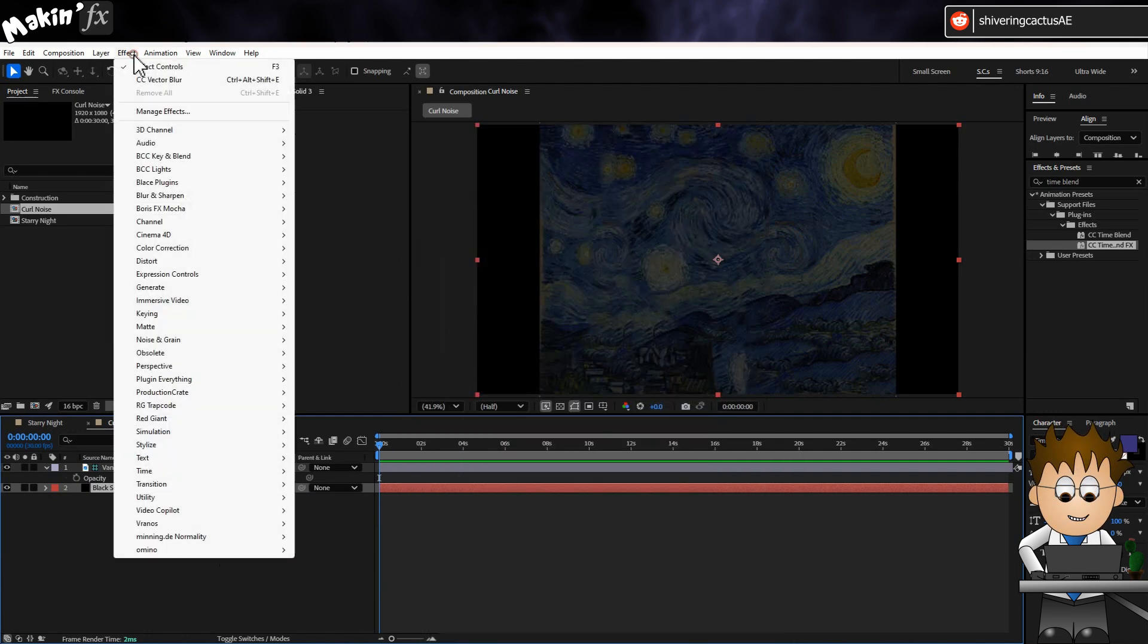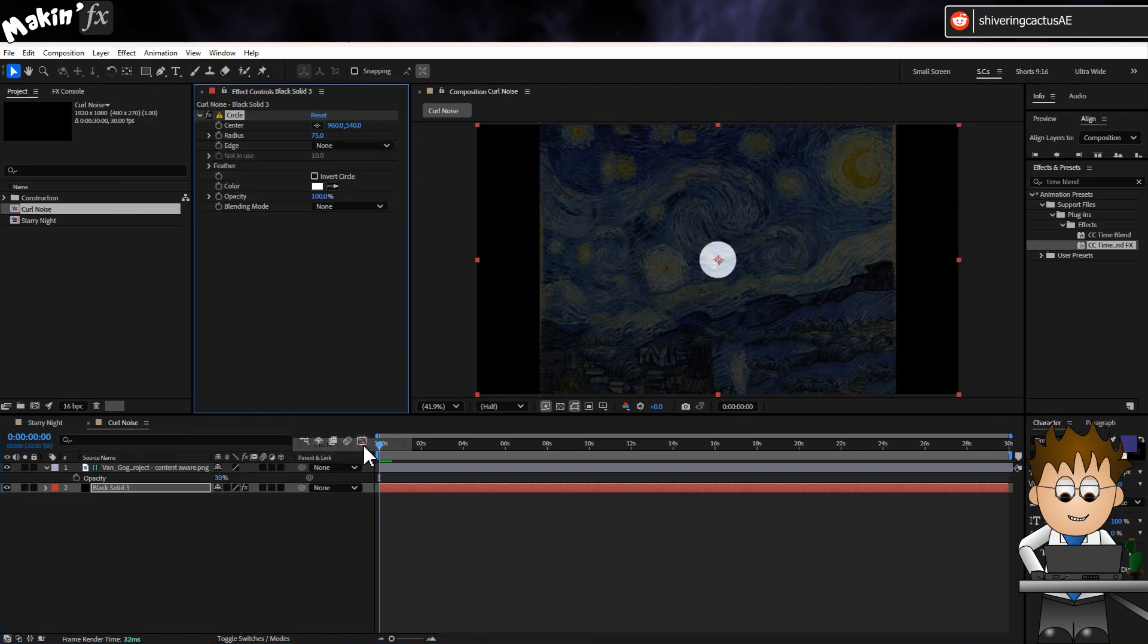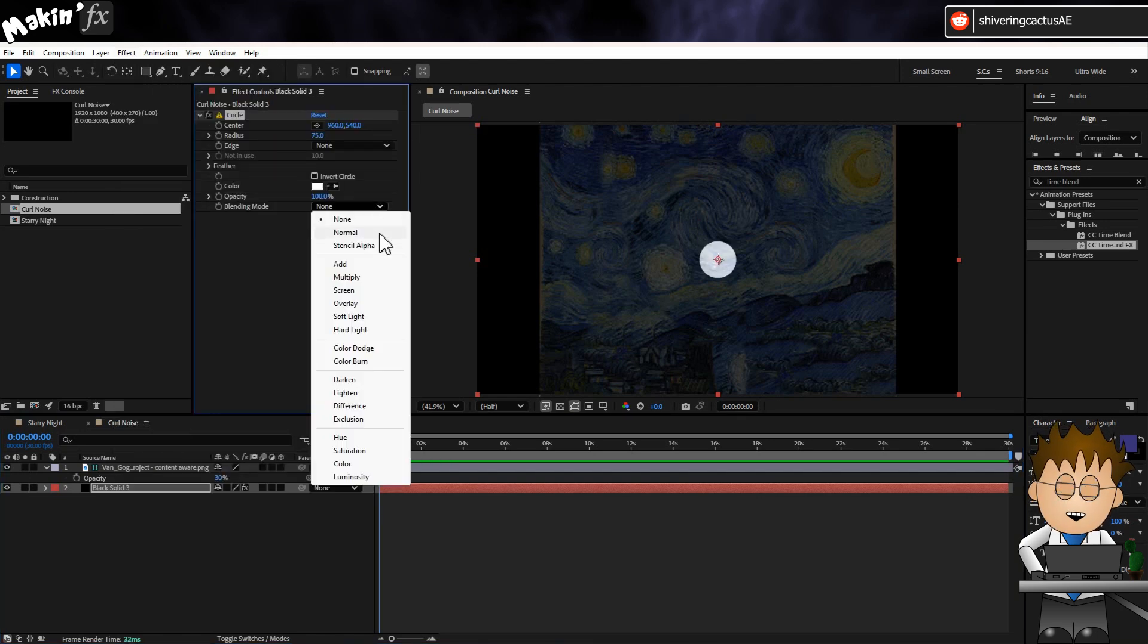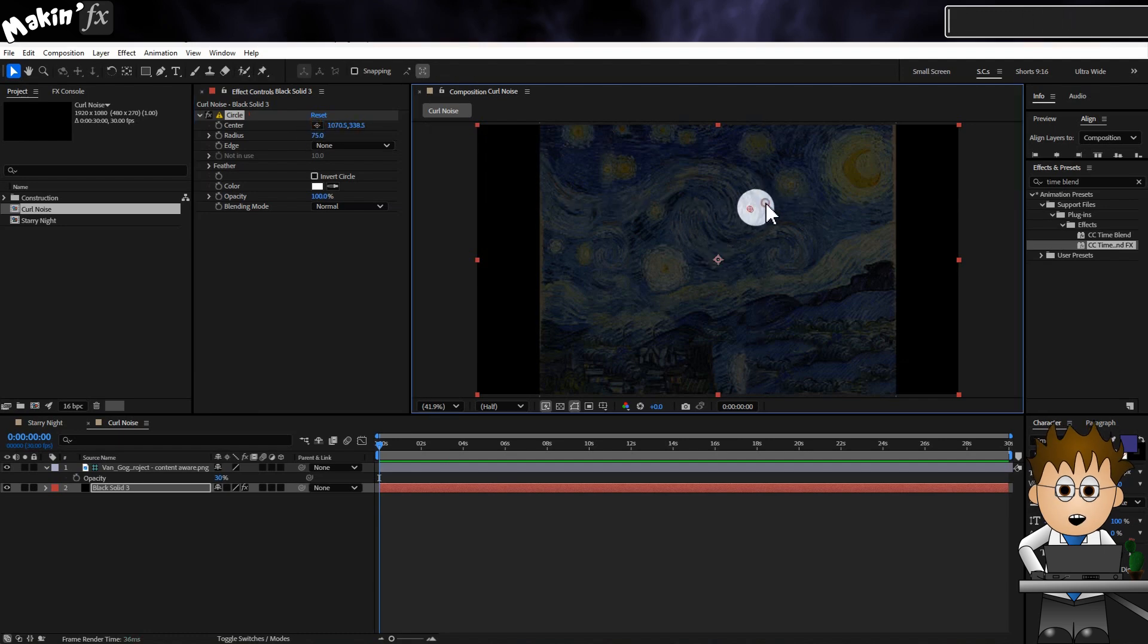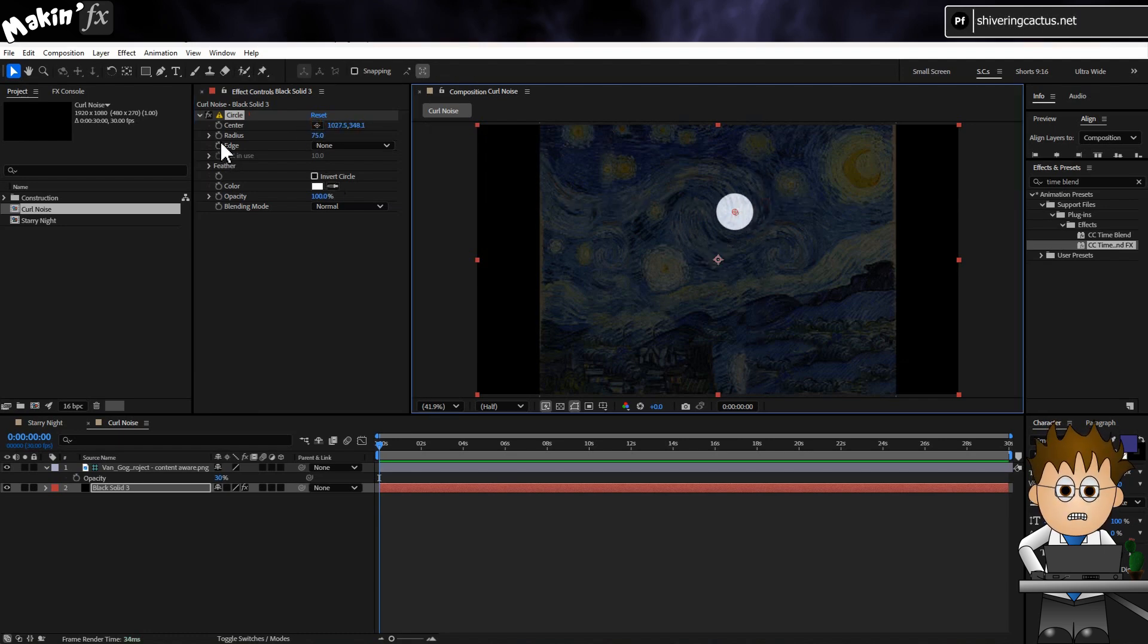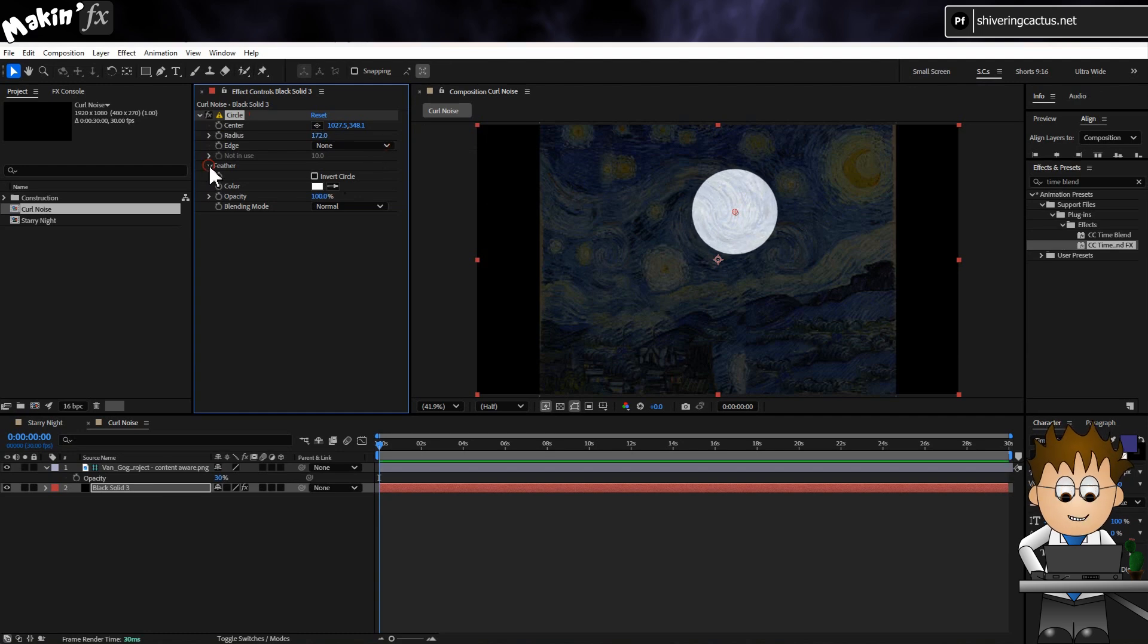Let me explain. With the black solid selected, go to Effect Generate Circle. Set its blending mode to normal. And let's position it on this big swirl. Expand its radius. And then feather it a ton.